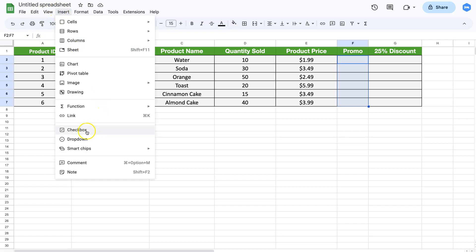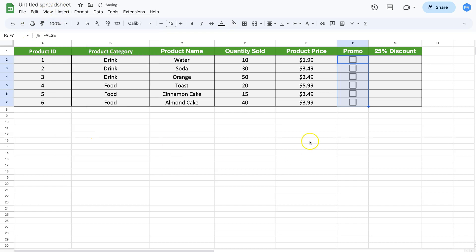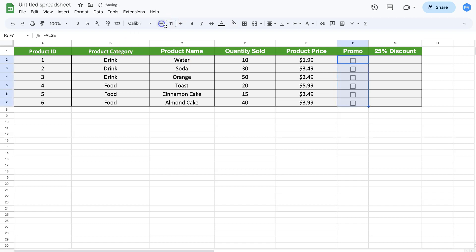If you want to increase or decrease the size, just change the font size here. Now what I have here, if I select this, you can see it shows the value of true.